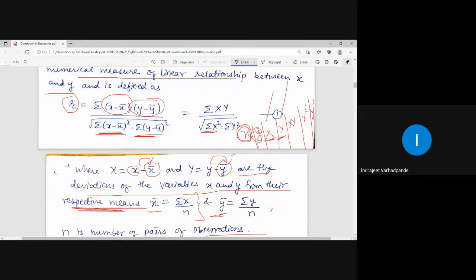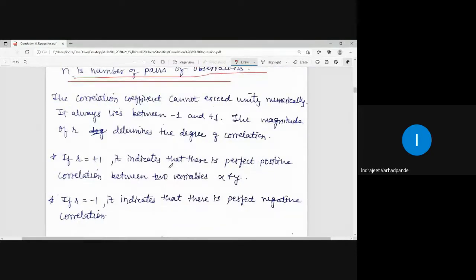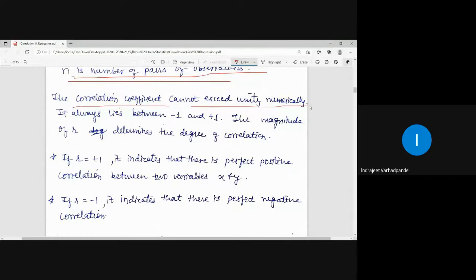There are certain properties related to r. The correlation coefficient cannot exceed unity numerically — the value of the correlation coefficient cannot exceed 1 or minus 1.